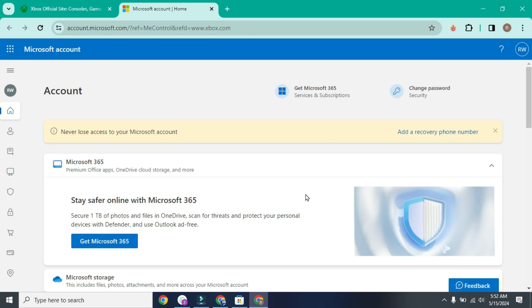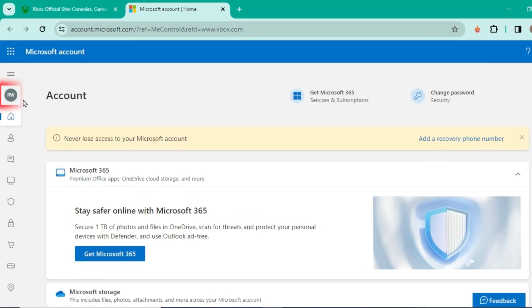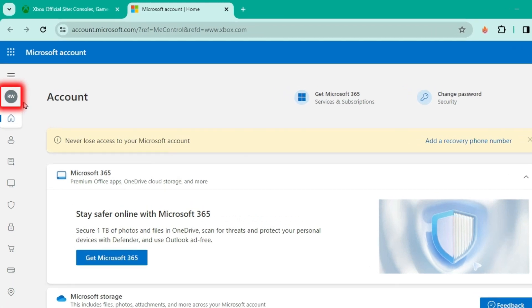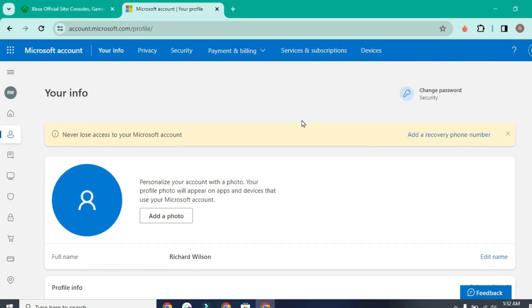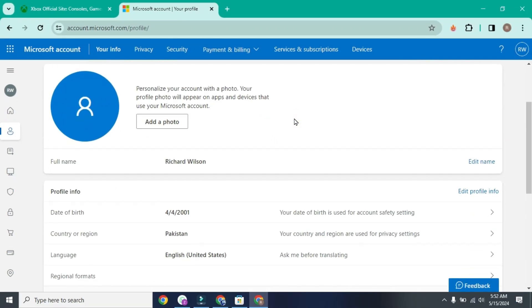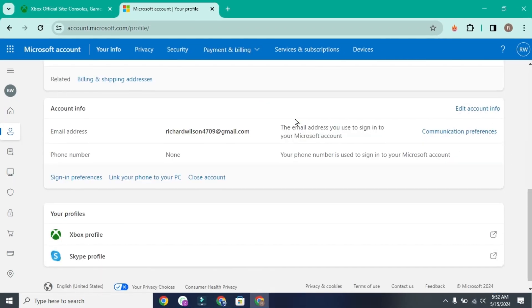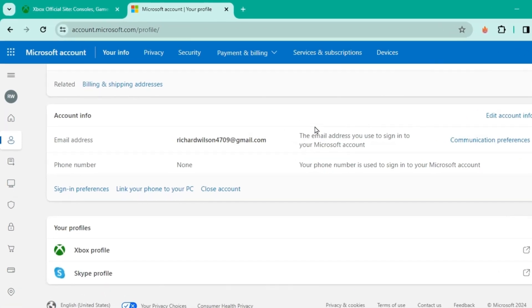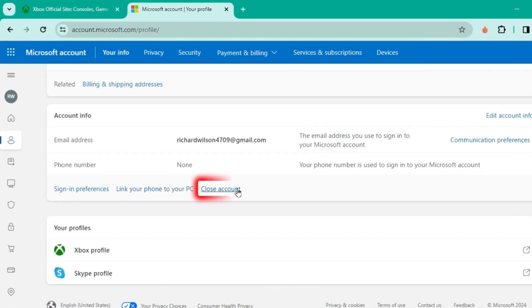Now to delete your Xbox account permanently, on the left upper side, you'll find a profile picture here. Click here and it will open your info. Then simply scroll a little bit and here you'll find a tab of account info, and it will also show you this close account option.